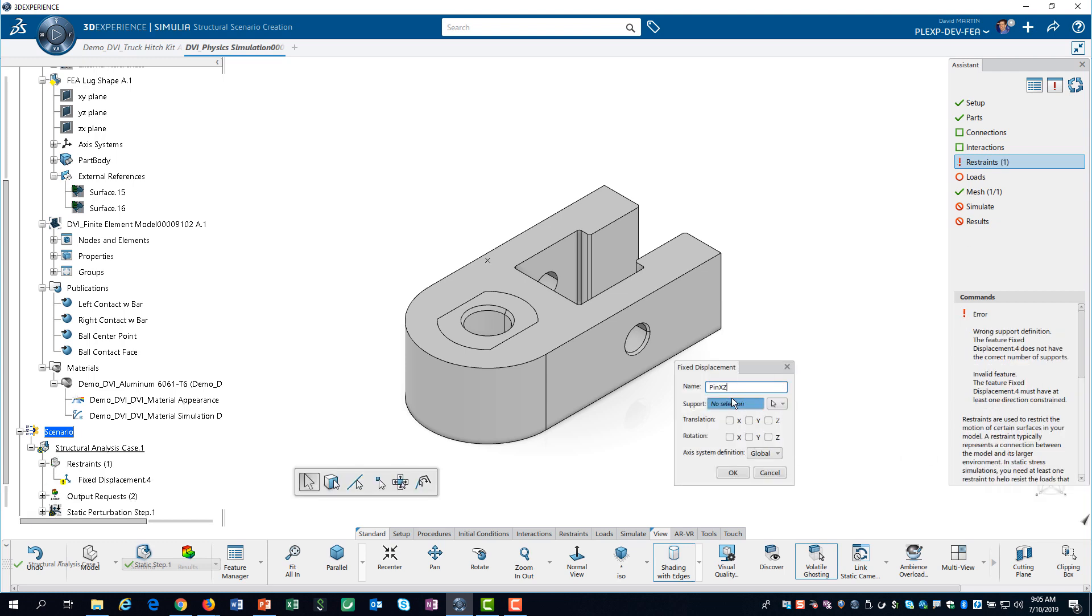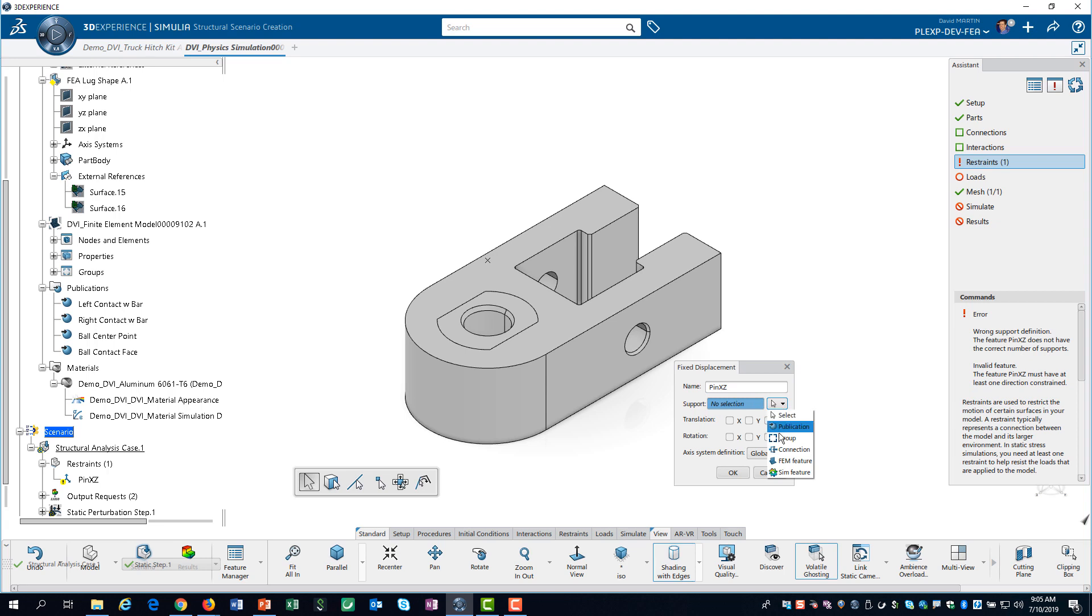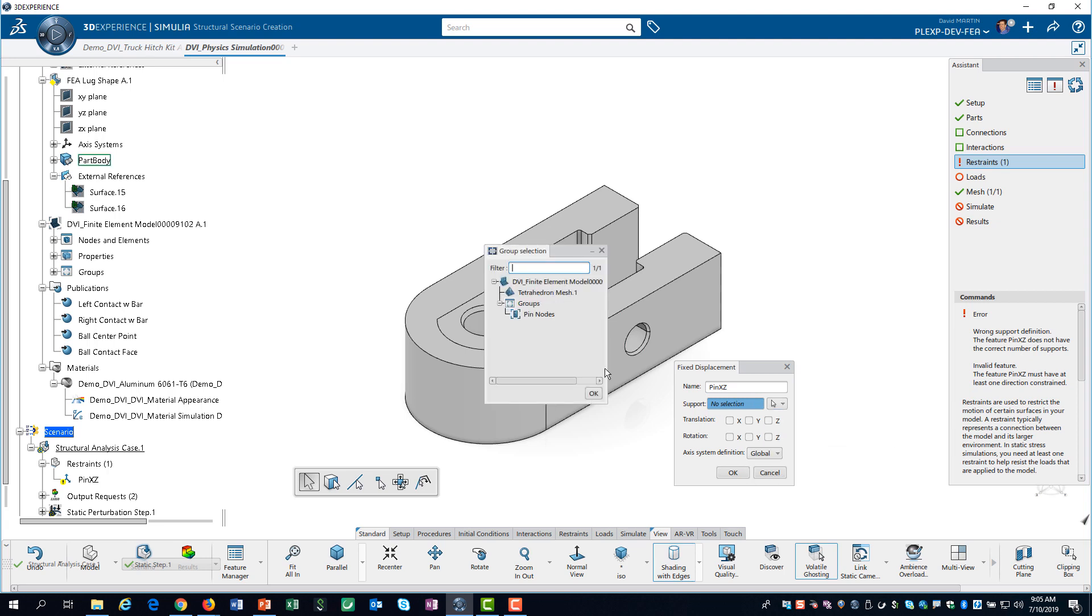First, we define the restraint on the pinhole. We use the proximity group and restrain the motion in the X and Z directions.